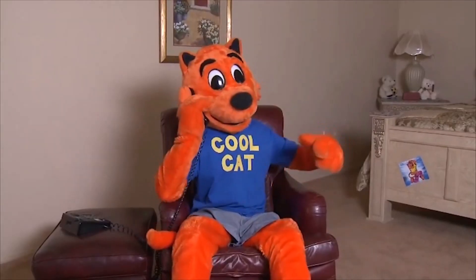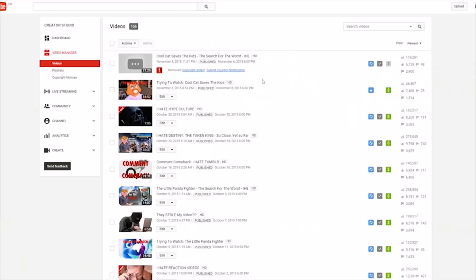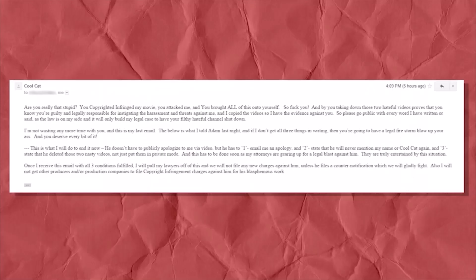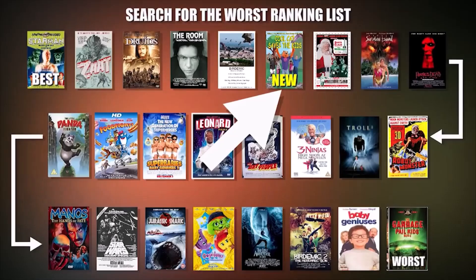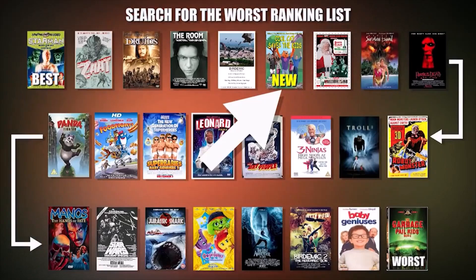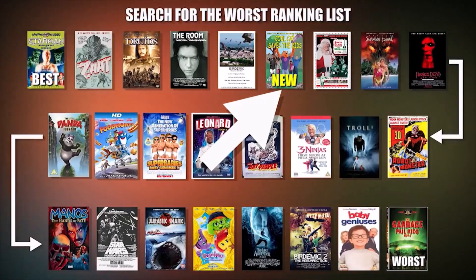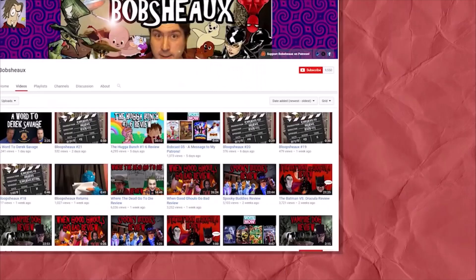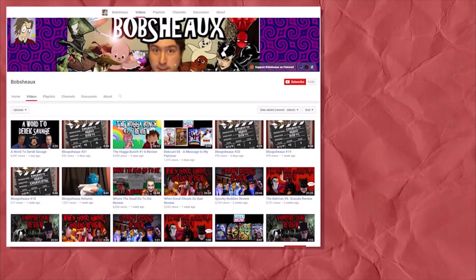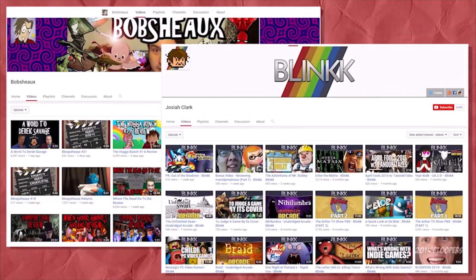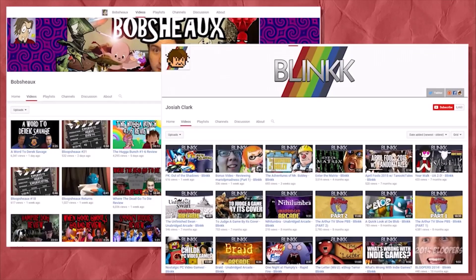This clueless man, who has shown multiple times that he has about as little understanding of how the fair use law works as he is knowledgeable in competent filmmaking, was given the tools to waste my time and threaten my livelihood, purely because he didn't like my negative review of his god-awful movie, which by the way I did actually recommend at the very end of the video in a so-bad-that-it's-good way. And I wasn't alone either. It turns out Mr. Savage had been on a copyright-striking rampage, silencing at least two other creators who had a negatively slanted review of his movie.